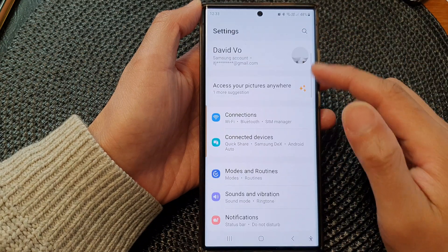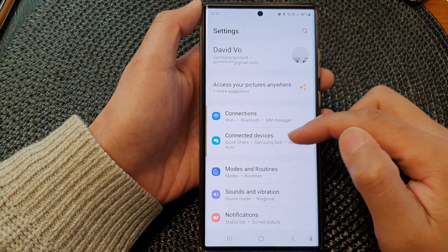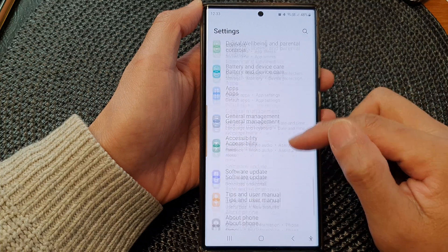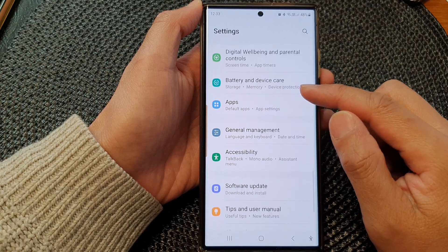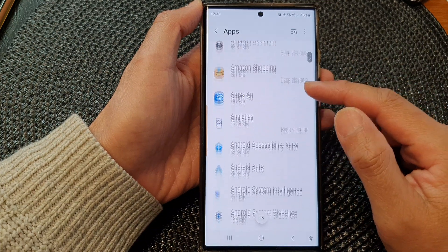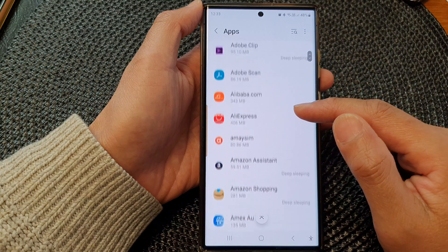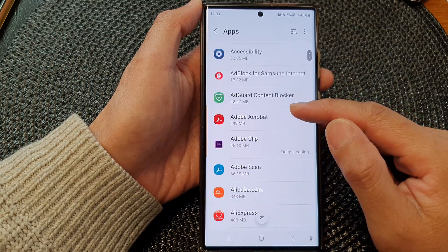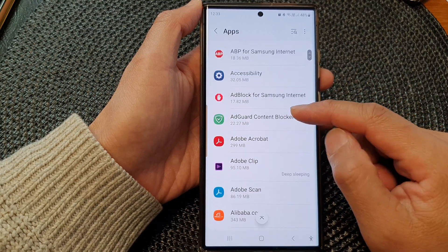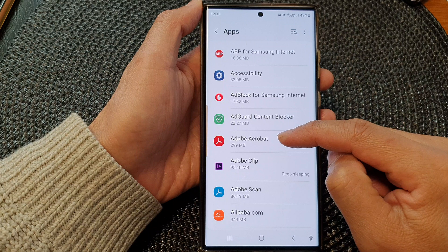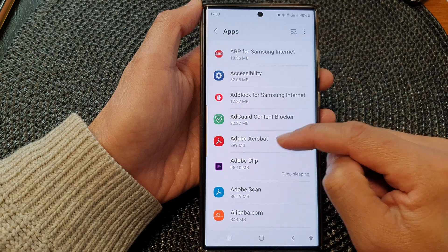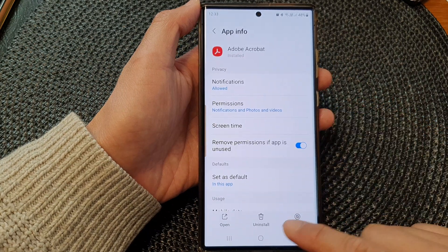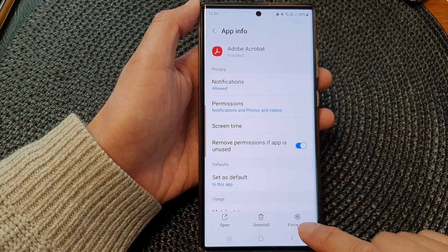Next, in the settings page, scroll down and tap on Apps. Now in the list of apps, select an app that you want to change. I'm going to open up Adobe Acrobat.